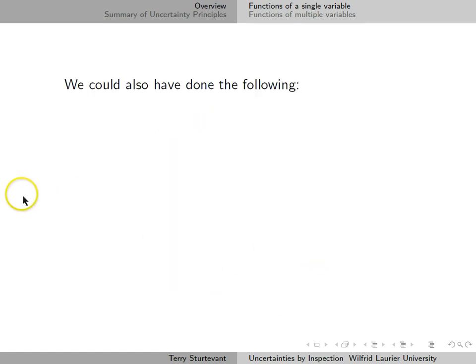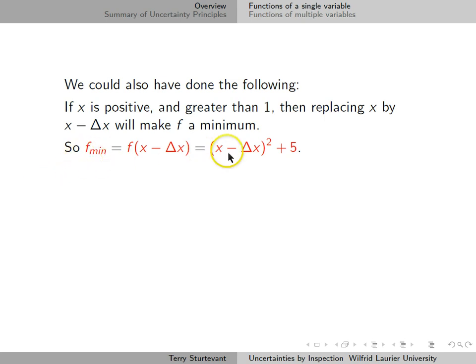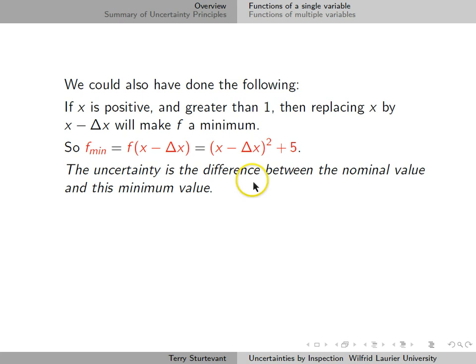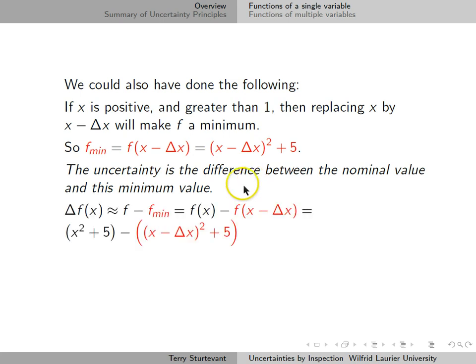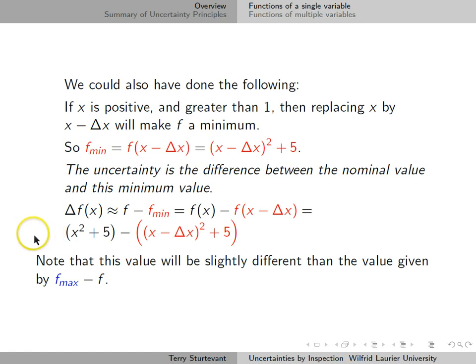We could also have done the following. If x is positive and greater than 1, then replacing x by x minus delta x will make f a minimum. So, f_min is (x minus delta x) squared plus 5. Again, the uncertainty is the difference between the nominal value and this minimum value: the uncertainty in f(x) is x squared plus 5 — the nominal value — minus (x minus delta x)² plus 5. Note that this value will be slightly different than the value given by f_max minus f_nominal.